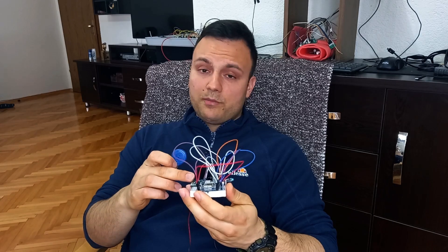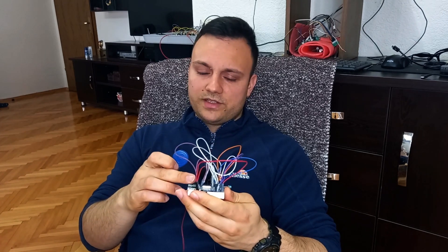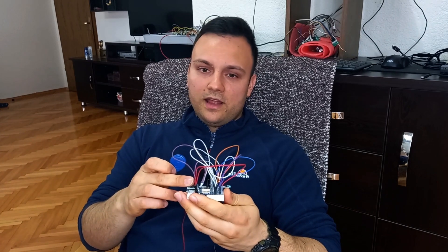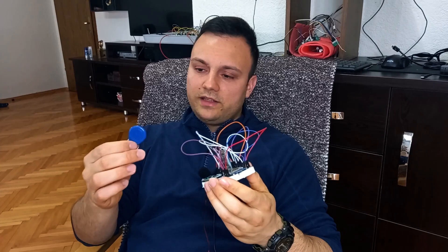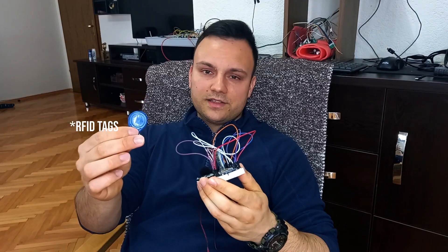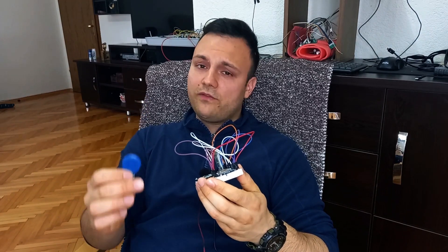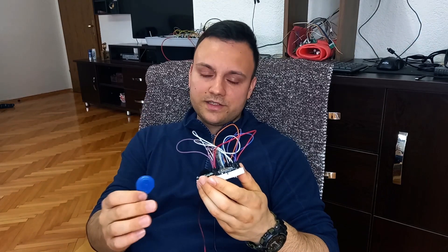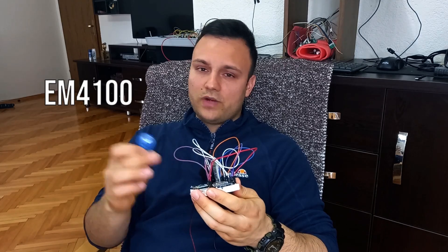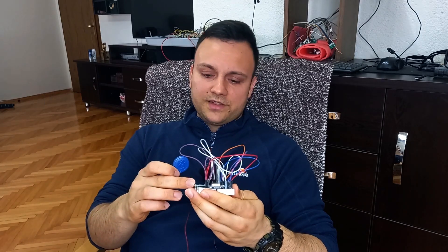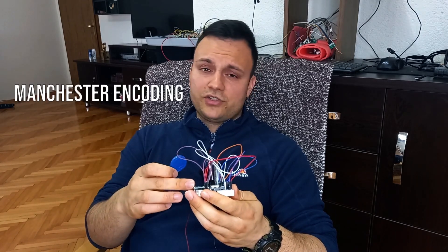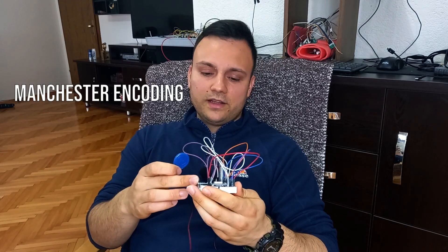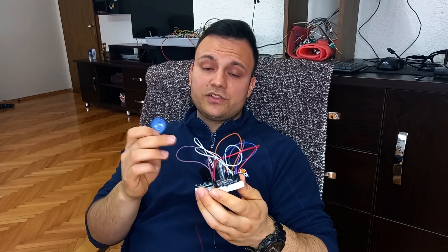This device is still on a protoboard but it works. I'm going to show you some tests. This device is able to read RFID tags that work on 125 kilohertz which use EM4100 standard that uses Manchester encoding.